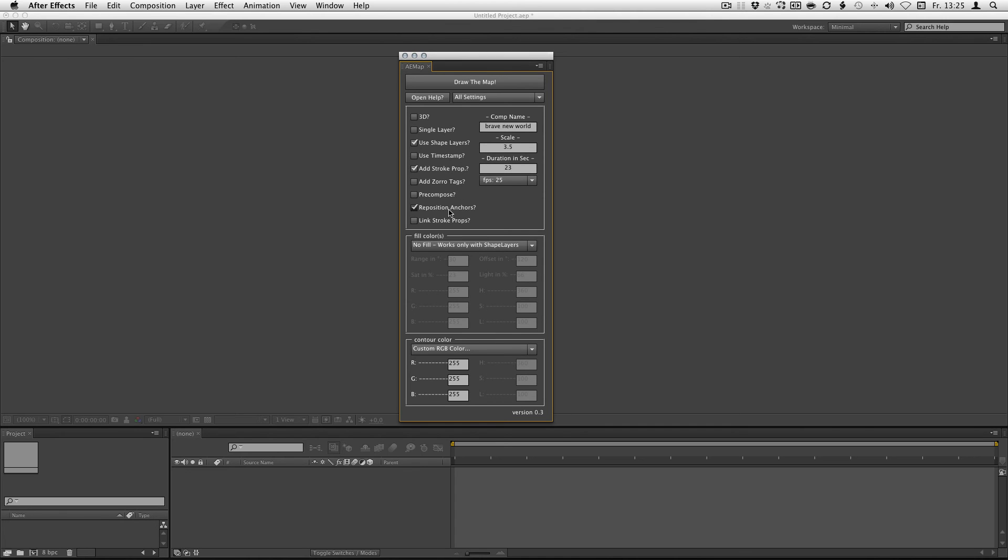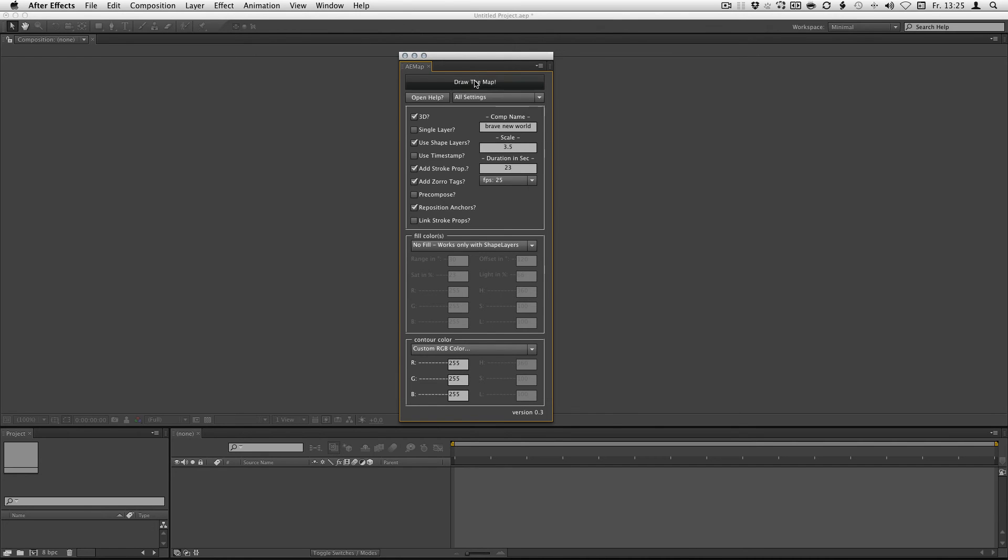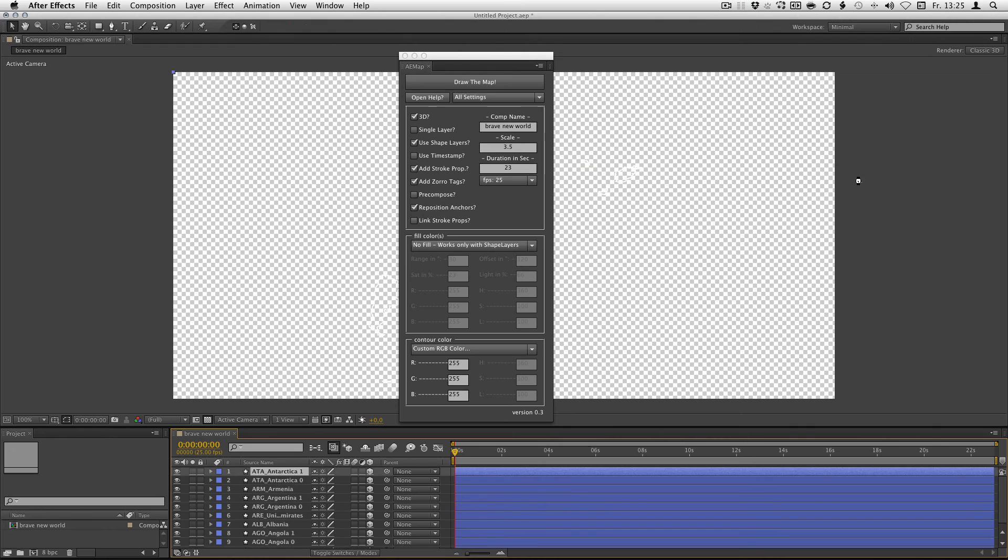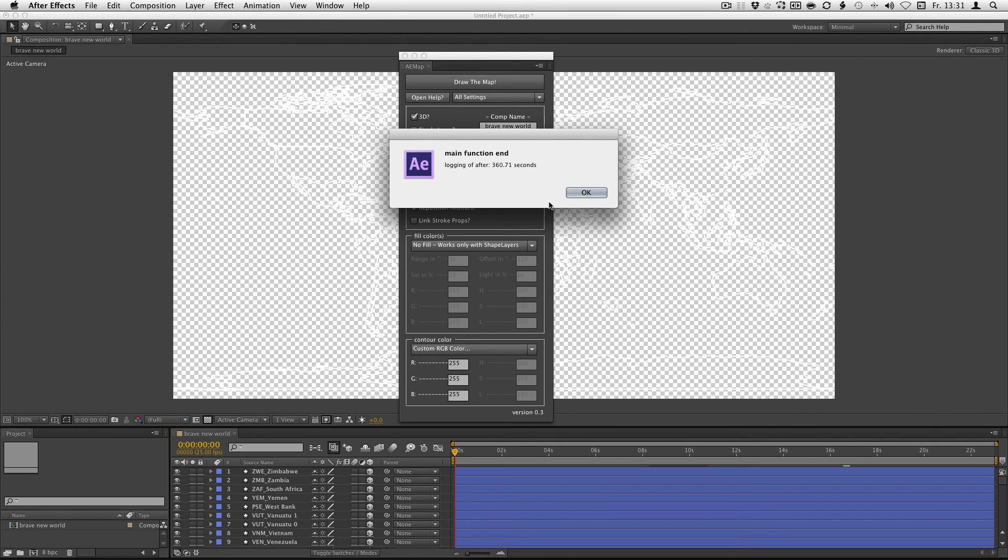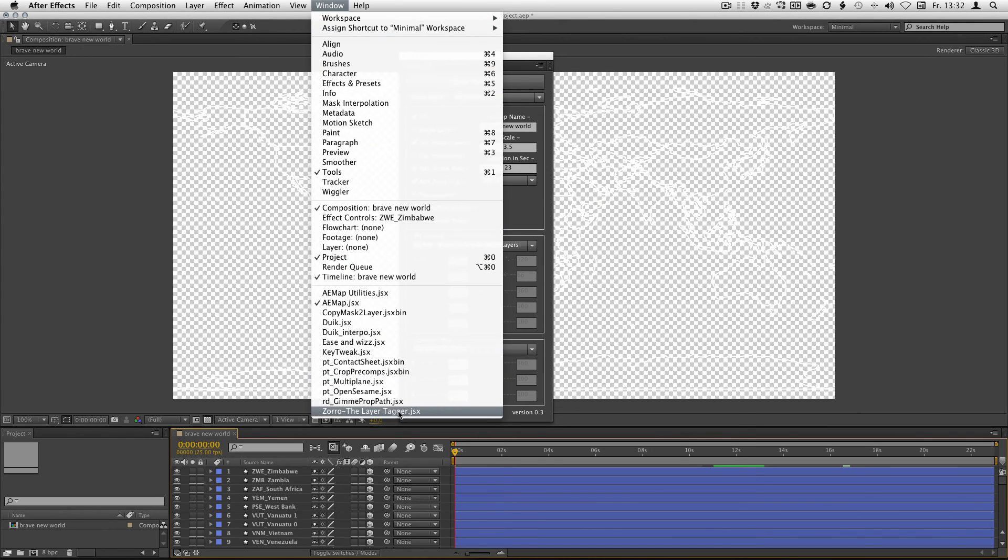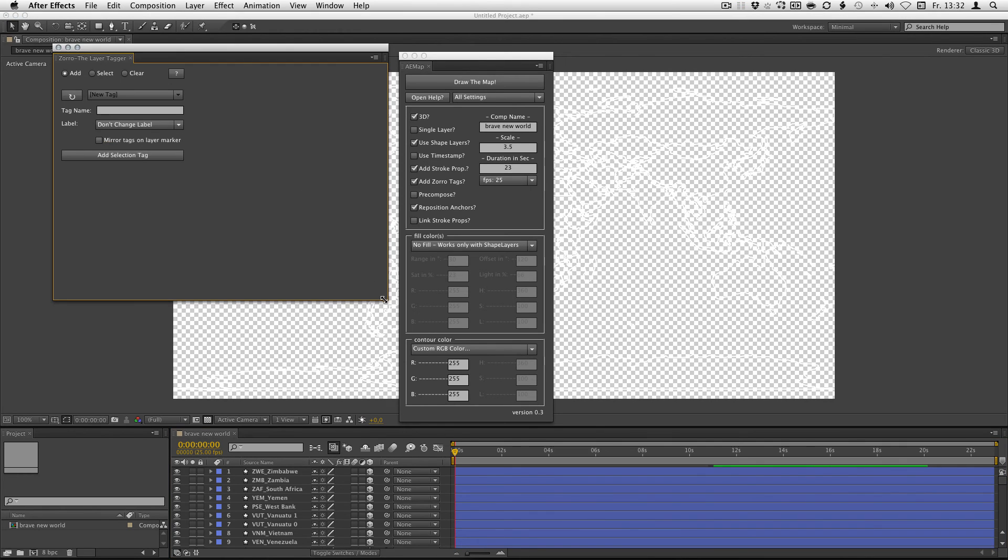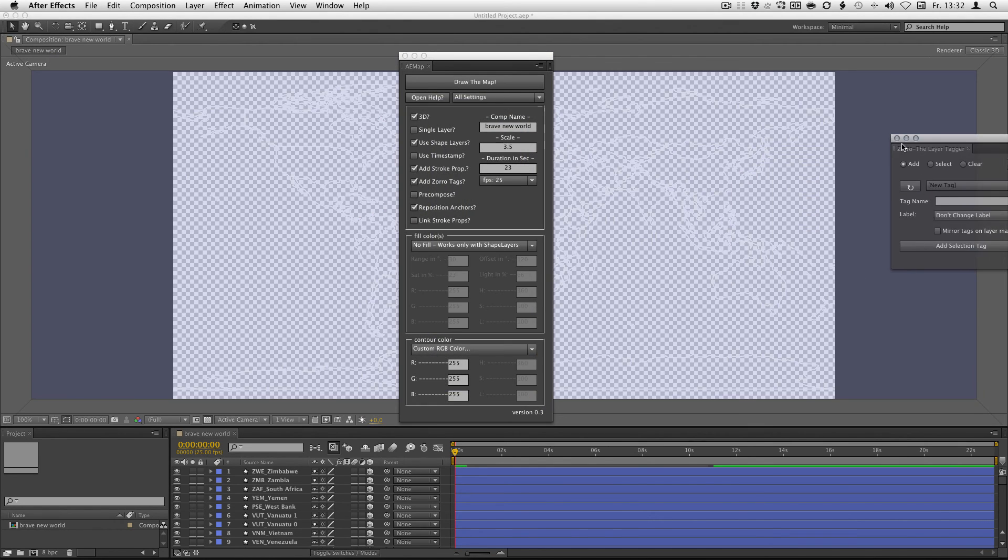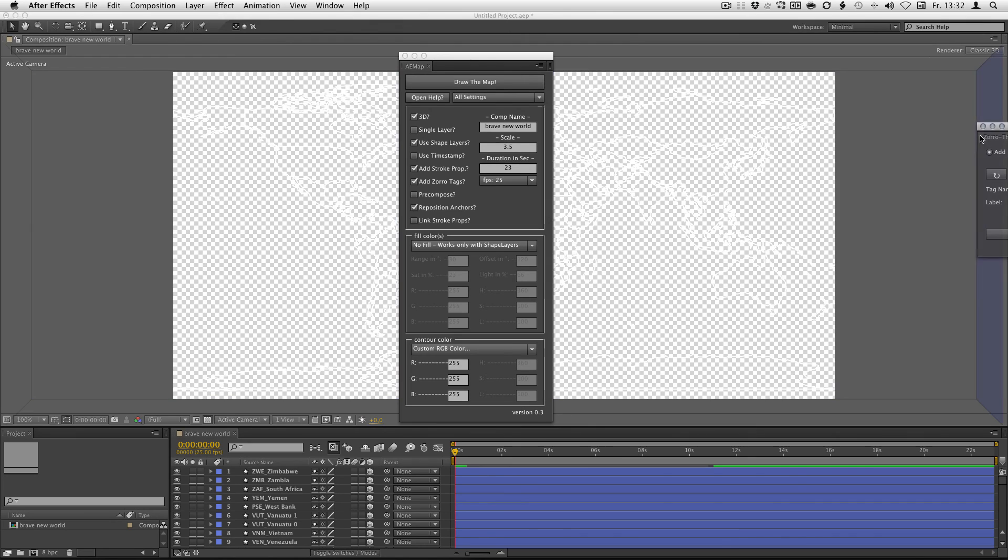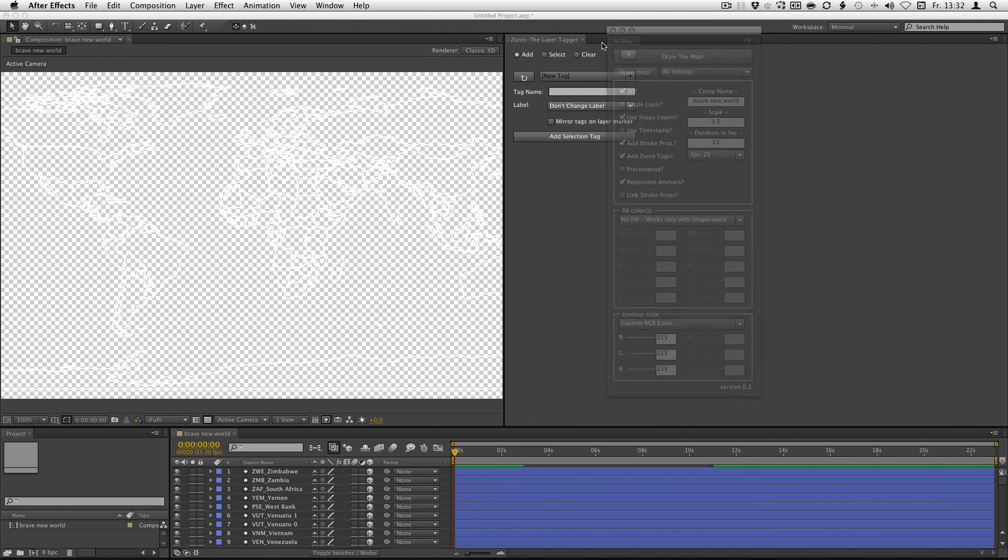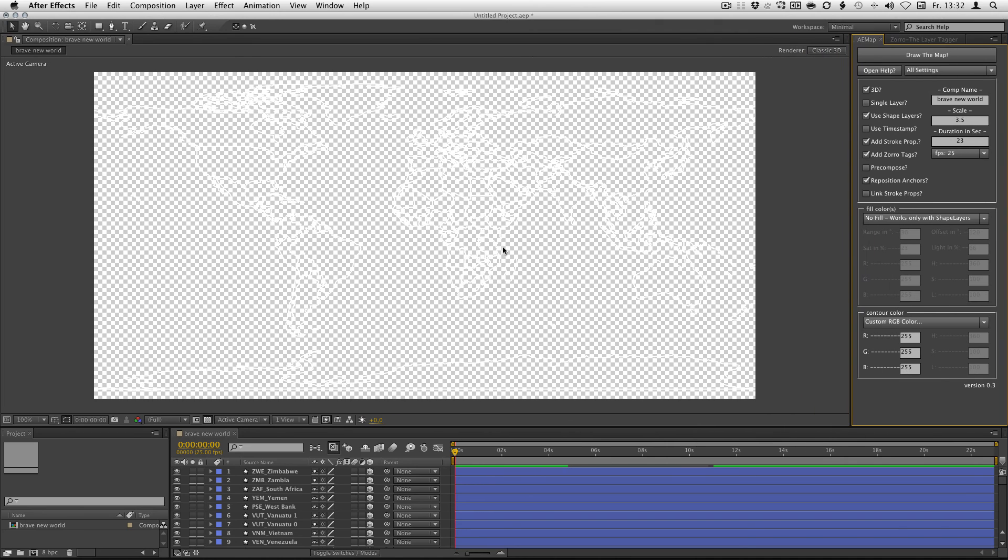And let's do a map. I don't link the props. Maybe we do it 3D and reposition the anchors. These are the nice new features. And also add the Zorro tag. I don't want a fill. And yeah, white looks good. There we go. 360 seconds. Pretty long. Yeah, I know the problem that I had with Zorro. It needs some active comp, I think. So I just throw them over here.